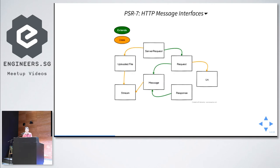This is a big overview of PSR7 — every box you see is an interface. PSR is a recommendation, so they only recommend an interface; they don't dictate your implementation. You can implement however you want — you can even use C as the underlying implementation. As long as you provide these interfaces, someone can say they are PSR7 compatible.